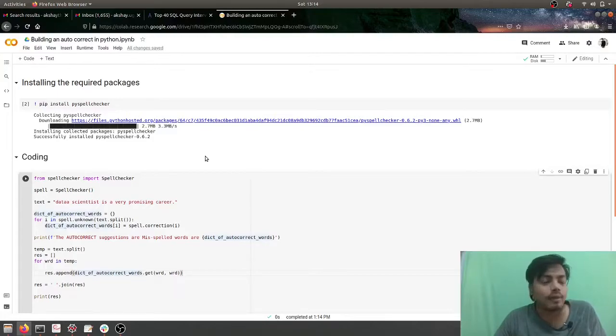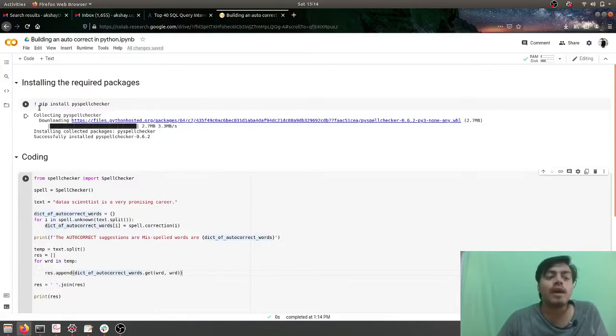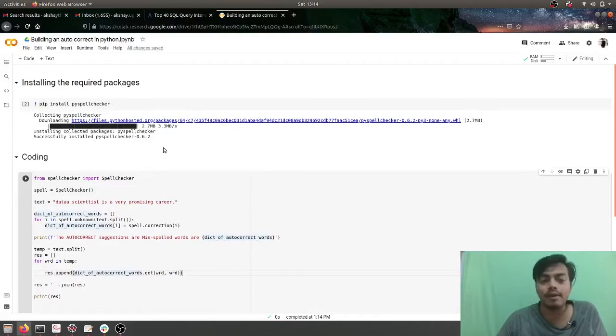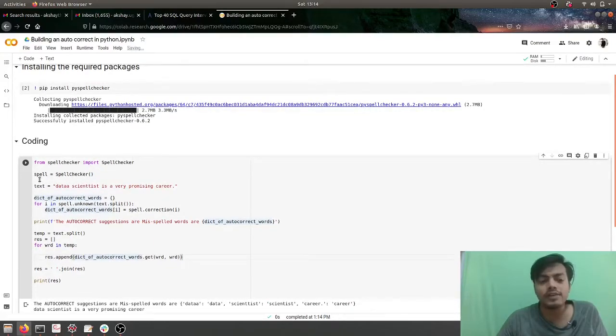First we'll be doing the installation of PySpellChecker on my Google Colab. I have just done a simple pip install PySpellChecker and it has installed the library. Later I have imported spell checker and I'm creating the object of it.